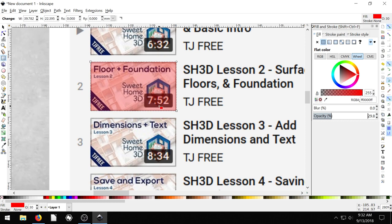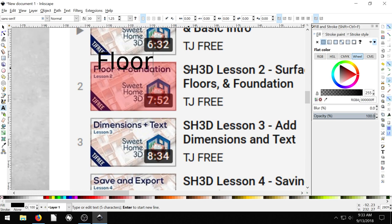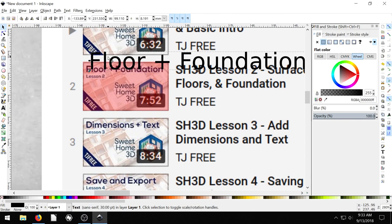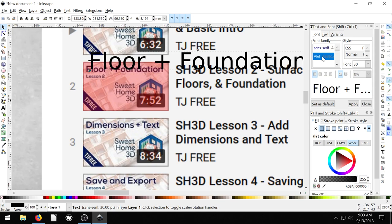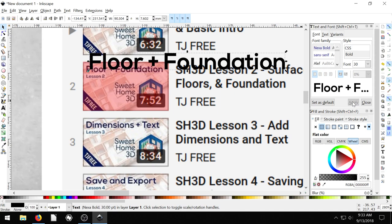So this is kind of the size. And then I actually am going to want to kind of just try and match this. So I'll get my text and I'll just type in floor plus foundation and I happen to know the font that I used for this. If I go into my text and font, what I used was Nexa Bold. And we go to Apply.